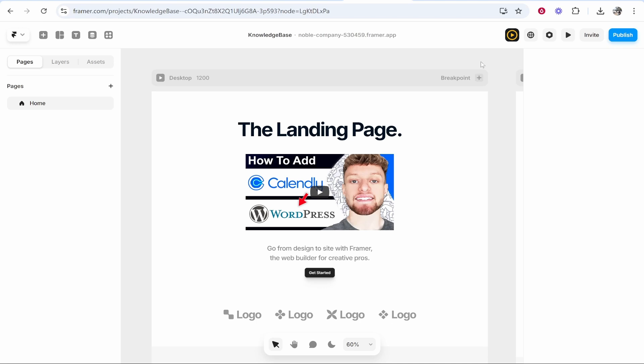In this video I'm going to show you how you can add a video to your Framer website. Now when doing this you've got a couple of options: do you want to embed the video, do you want to upload it straight to your website? They have some pros and cons. I'm going to walk you through these and hopefully you can make a decision by the end of the video. So I'm going to delete this current video that I've got and we're going to add one together.